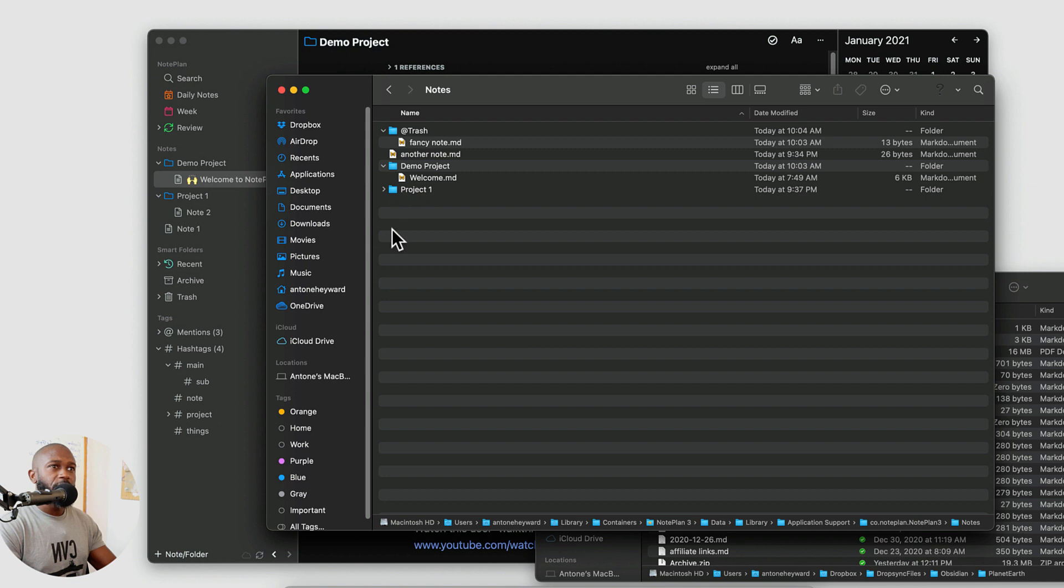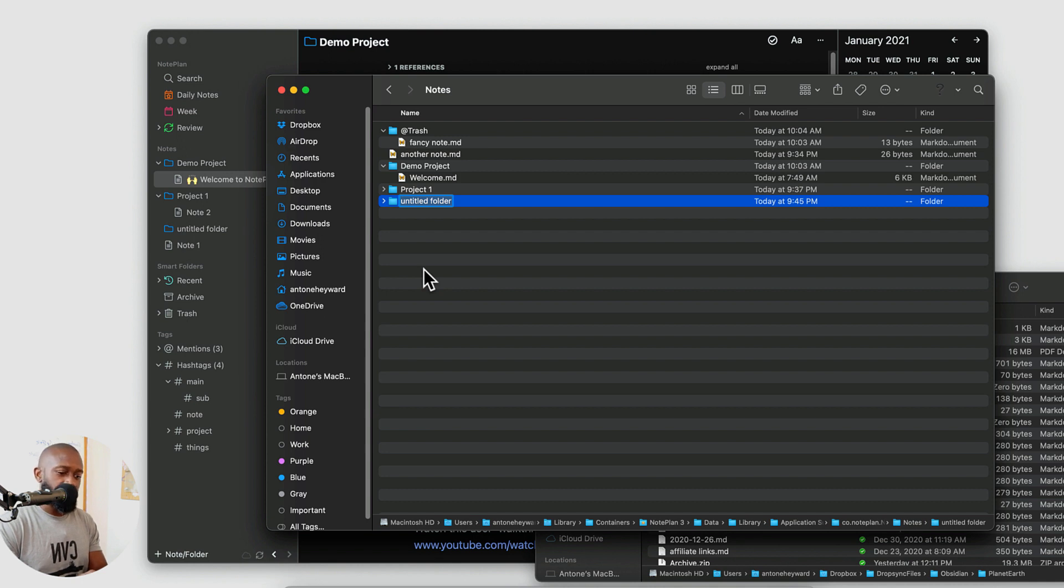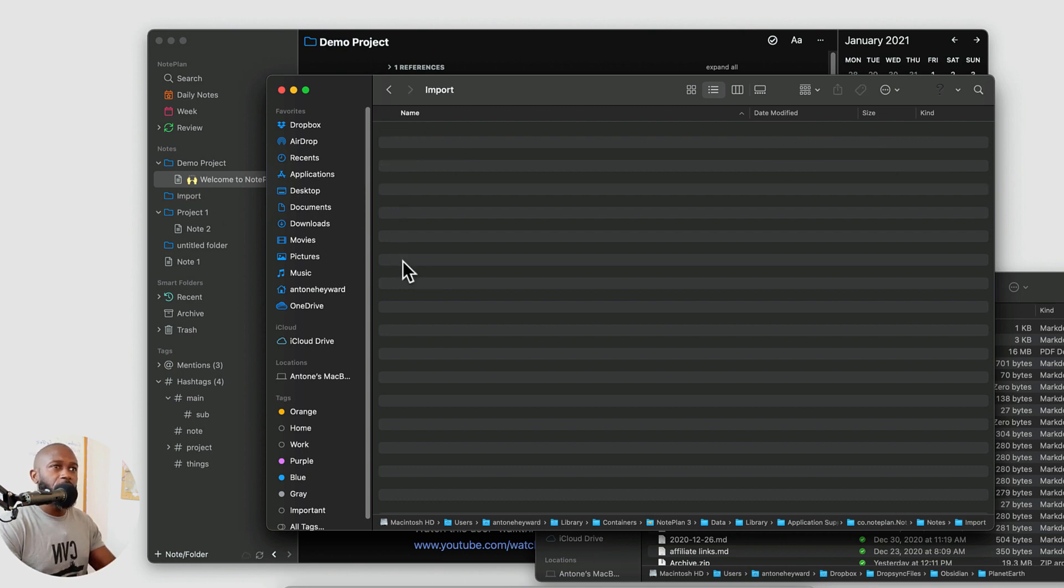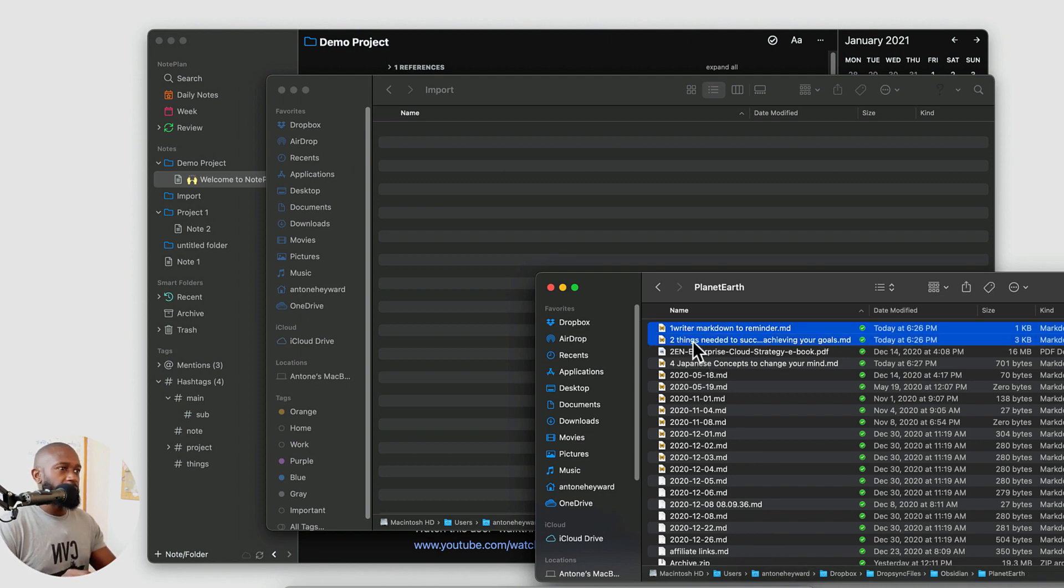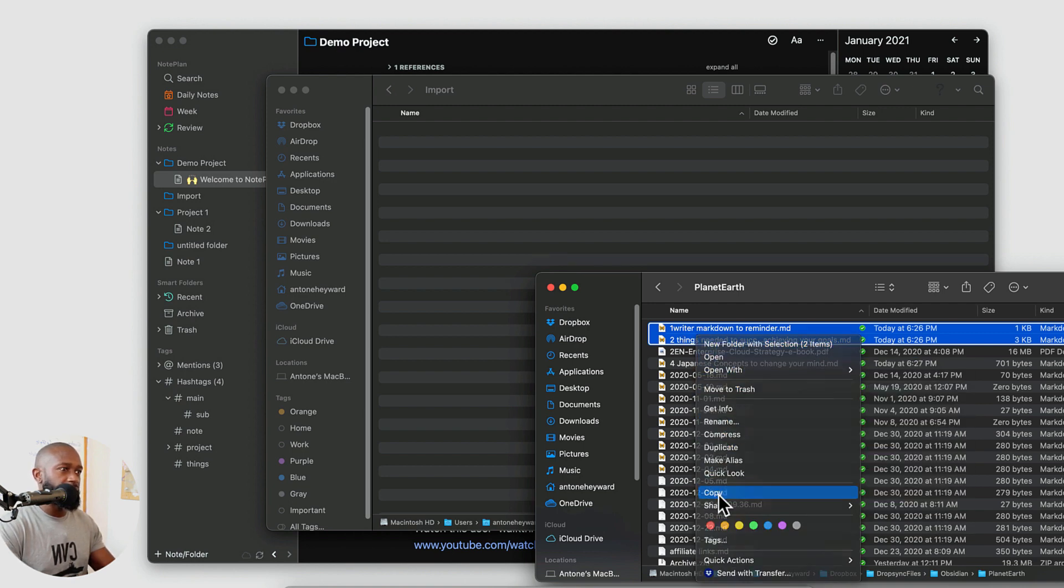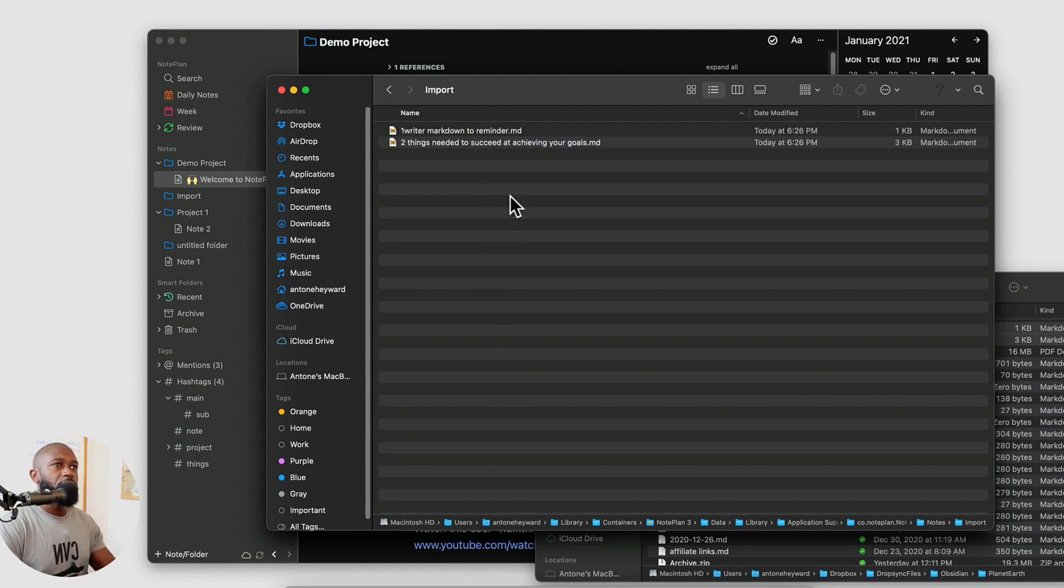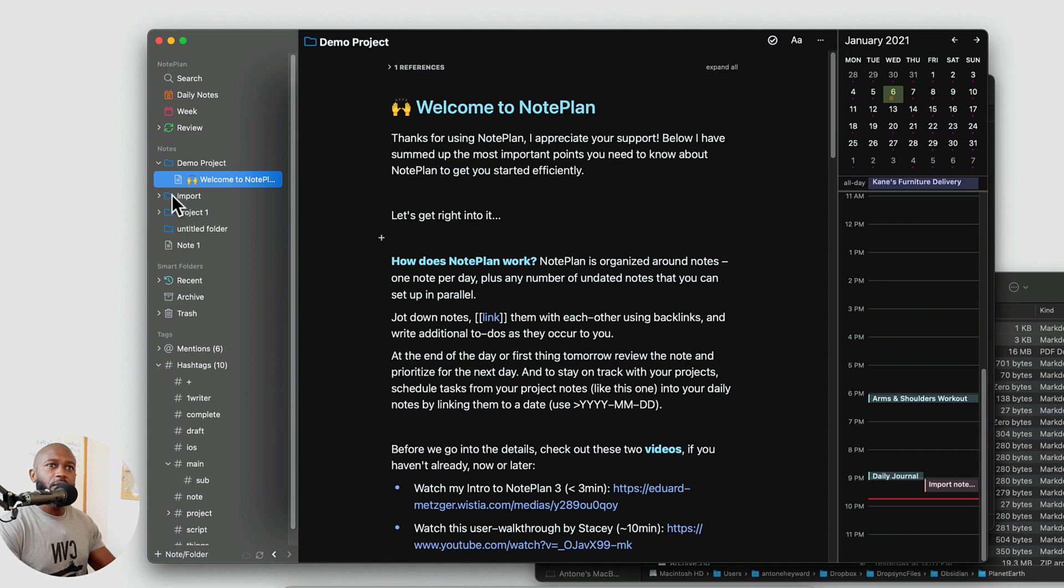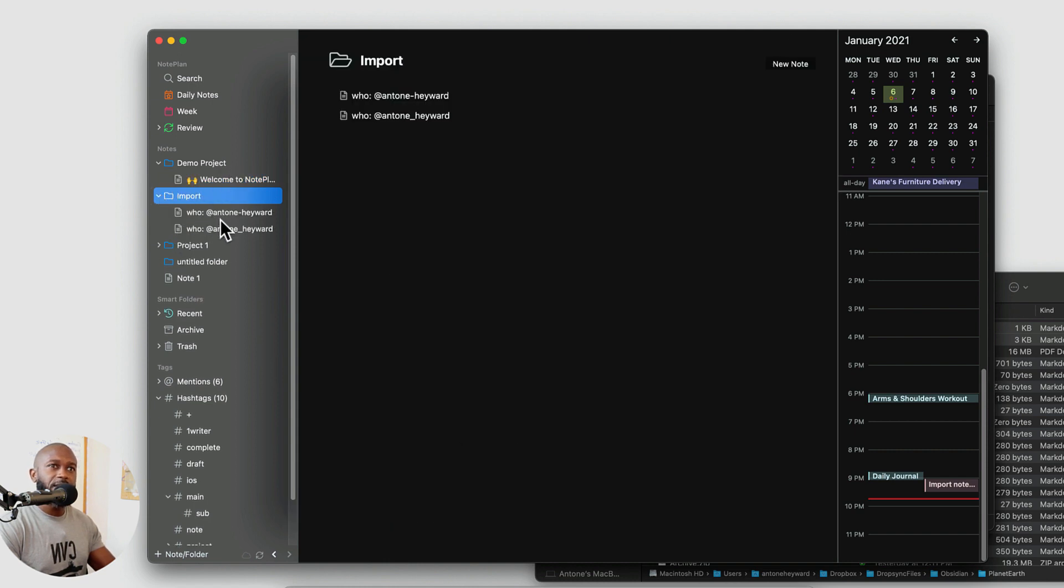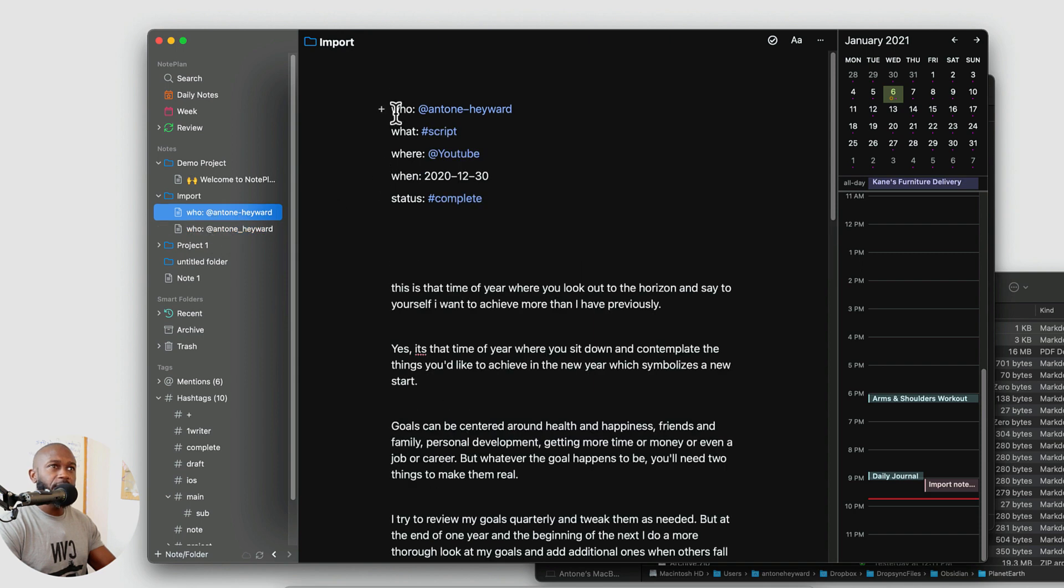Also what we can do is if we go back we're in this demo let's go into notes. Let's say we want to if you are an obsidian user or you you use markdown currently. You can do a. Let's just create a folder called import. And what I want to do is go down and. Copy a couple markdown files that I have in my obsidian vault. I'll go ahead and copy those in there and then I'll go into the app. And we should see the folder that I created. And also we can see. The files that are in there as well.